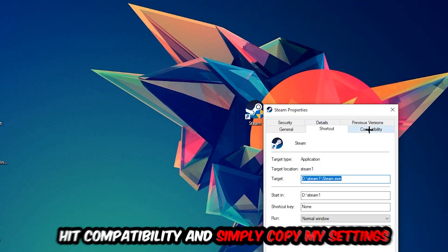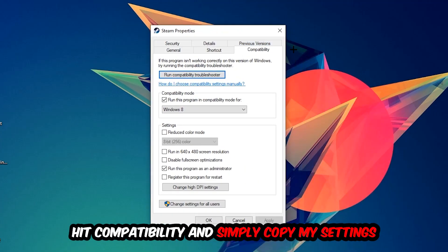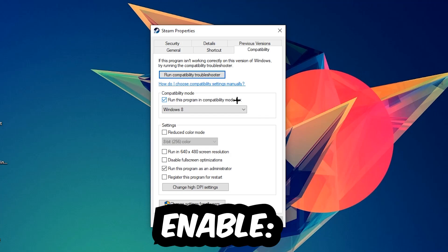Click Compatibility and simply copy my settings. Let's quickly run through it: enable 'Run this program in compatibility mode for' and select Windows 8. Enable 'Disable fullscreen optimizations' as well as 'Run this program as an administrator.' Hit Apply and OK.